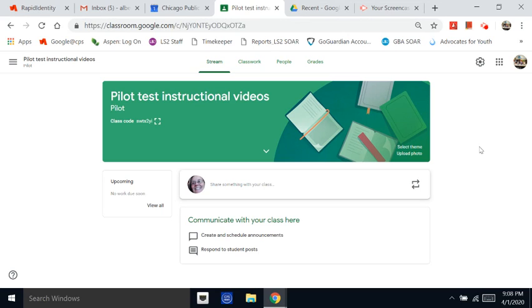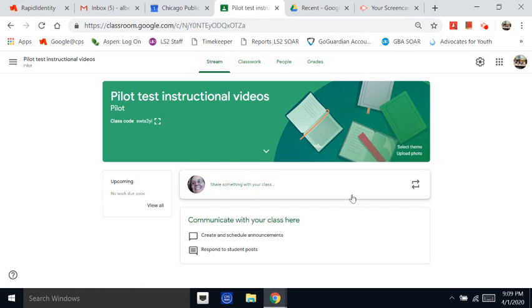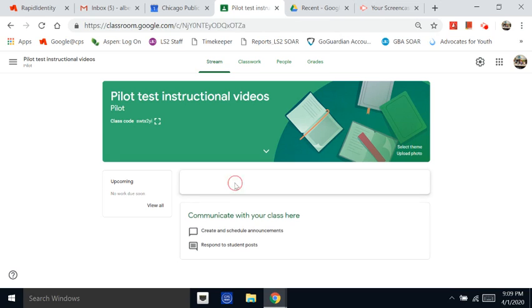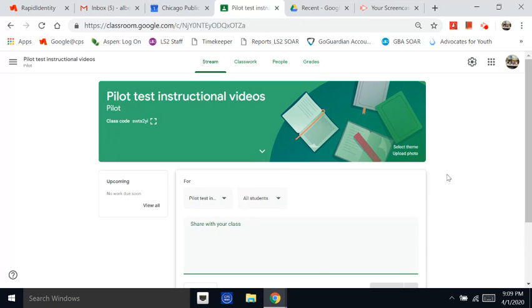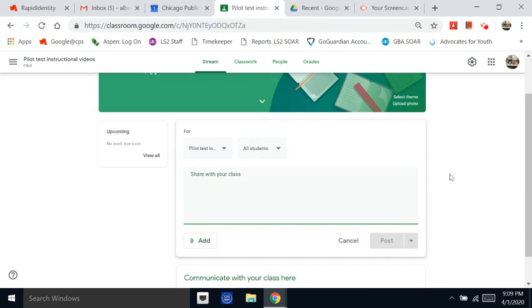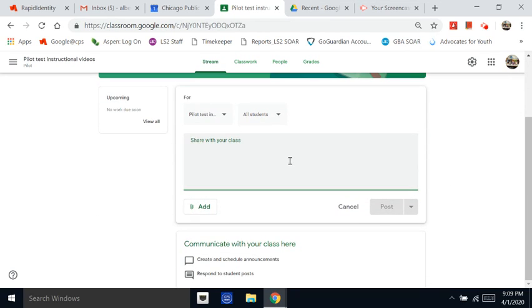So first make sure you're on the stream and second you want to just click on this box up here at the top that says share something with your class. And first thing you want to do is kind of tell everyone in detail what you're sharing. This is a good place to communicate through words.